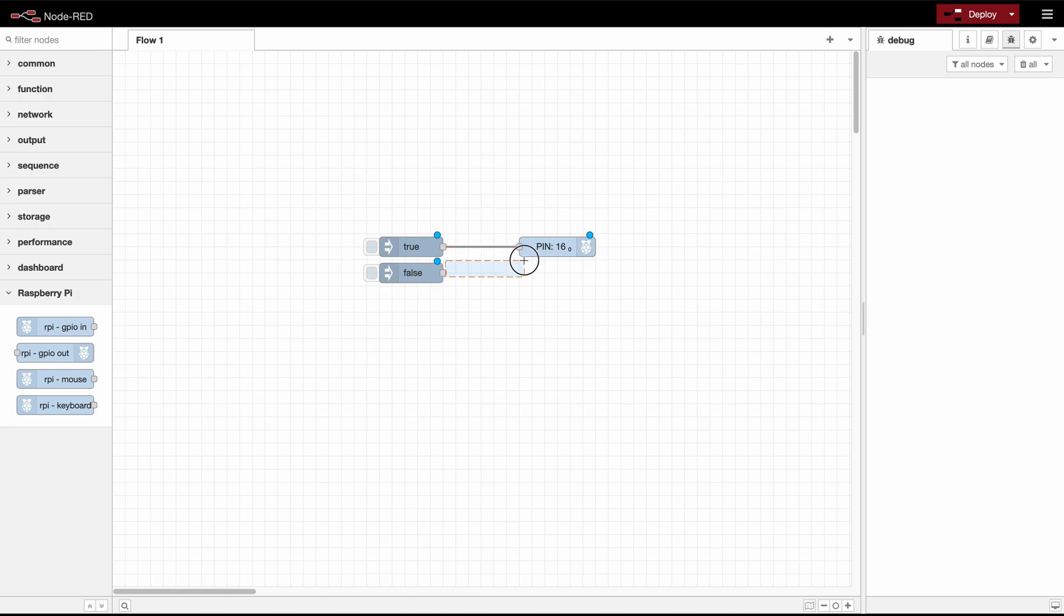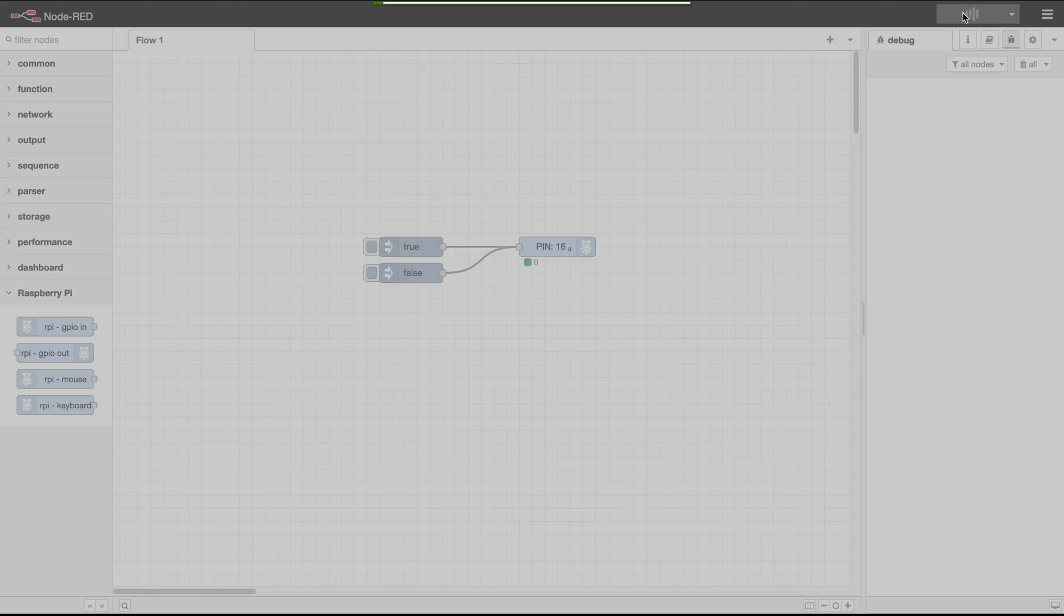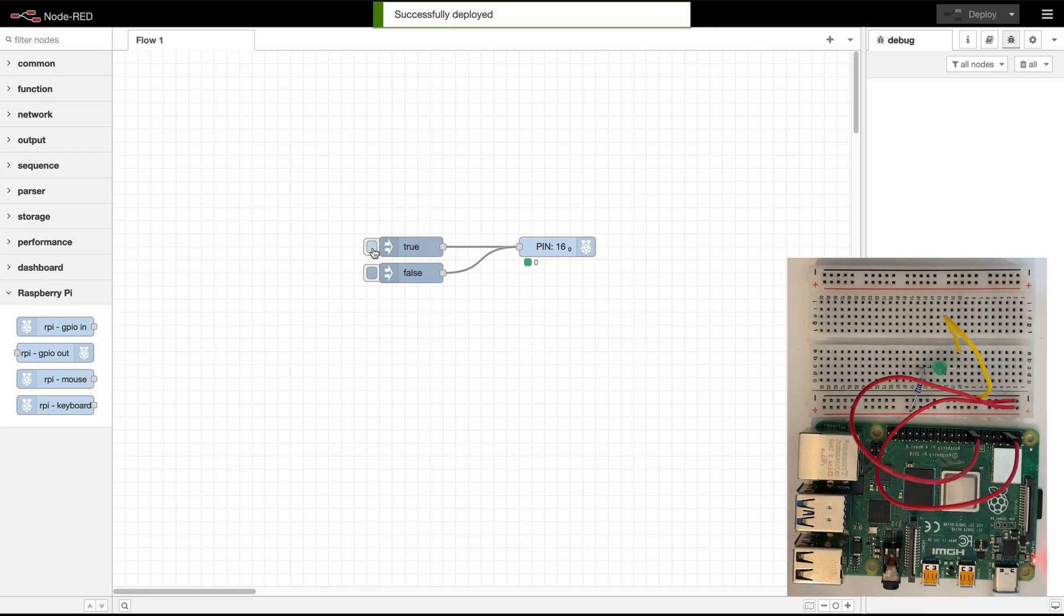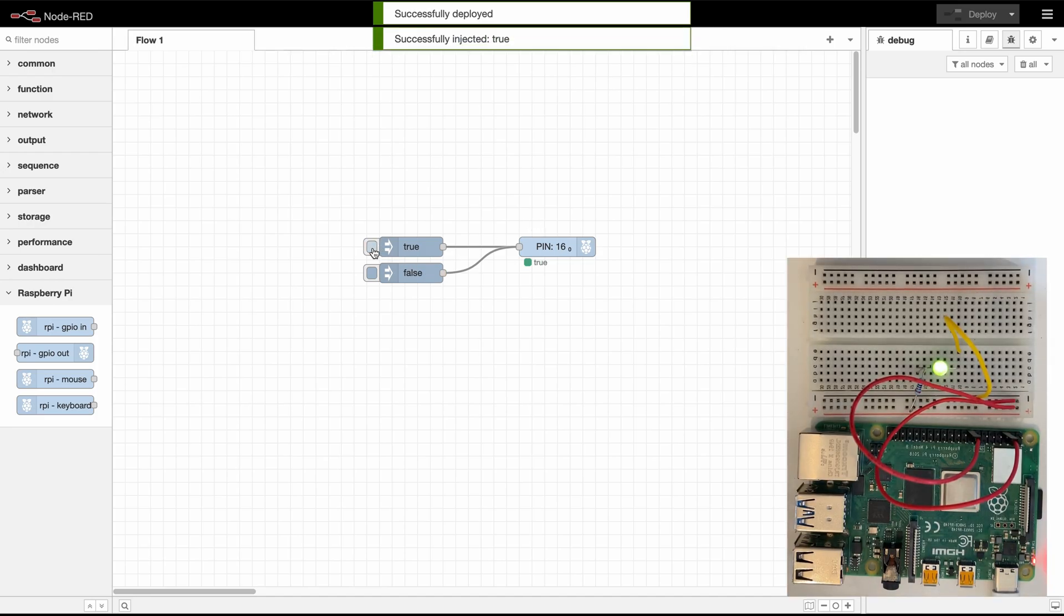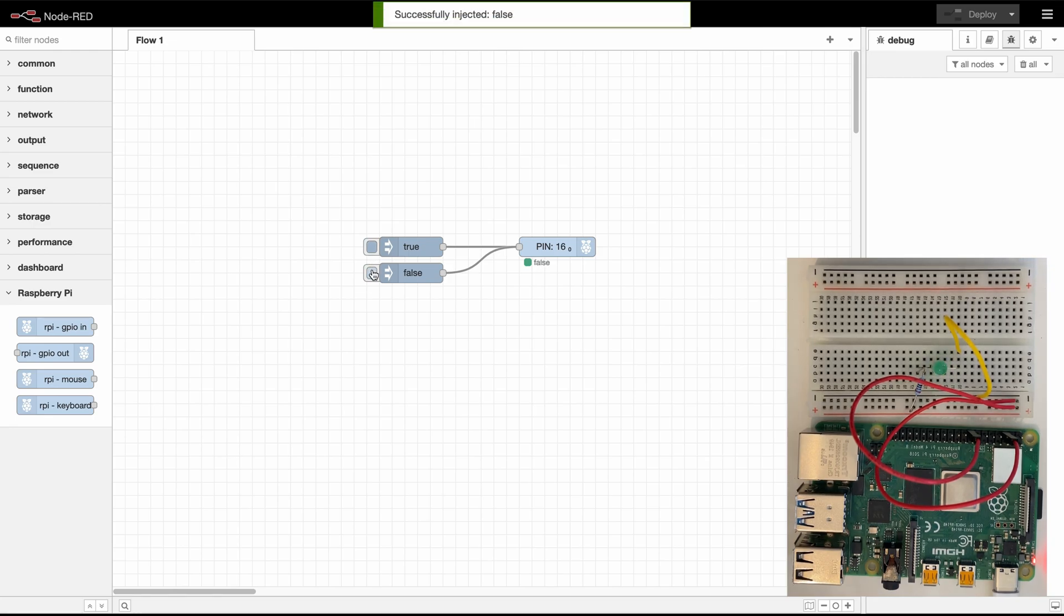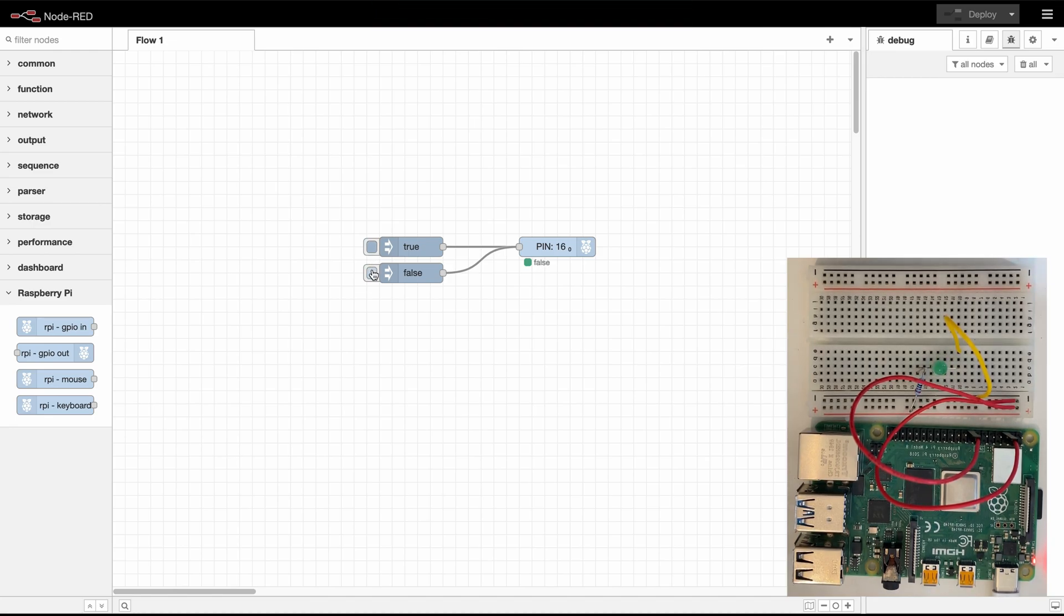Now if we connect those inject nodes to our GPIO output nodes we can test our GPIO pin. So as you see if we press true the LED gets activated and if you press false it gets deactivated.